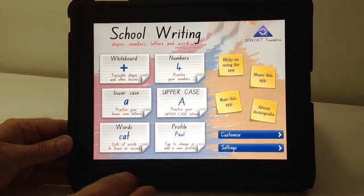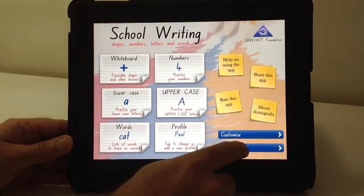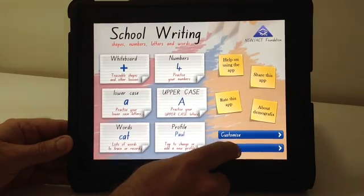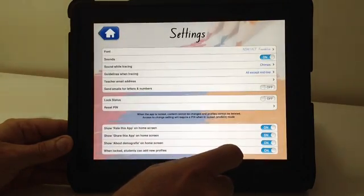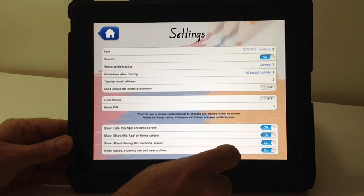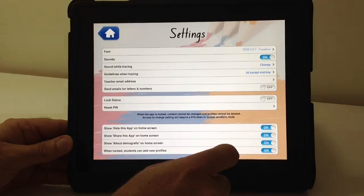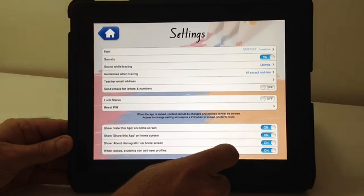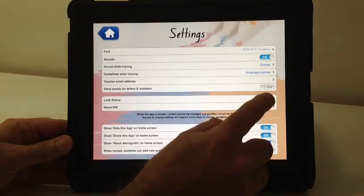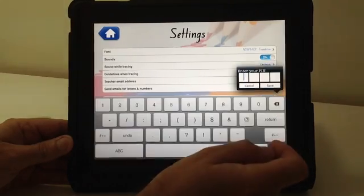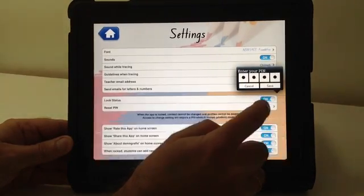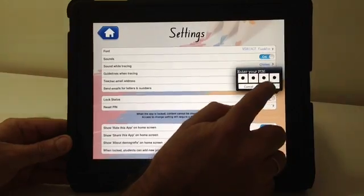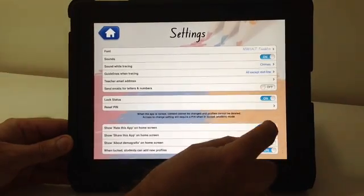These settings allow for the teacher to change the font to the right font for the right state and country, change the sounds, sounds while tracing, the various guidelines and also a locking feature.